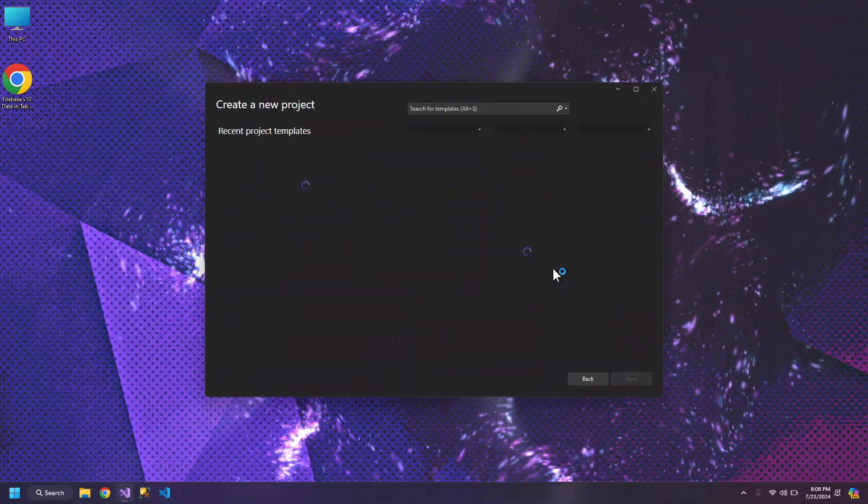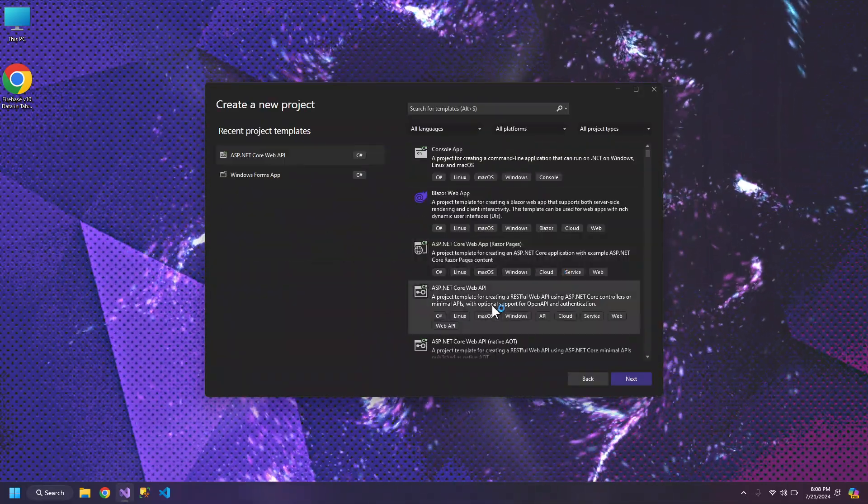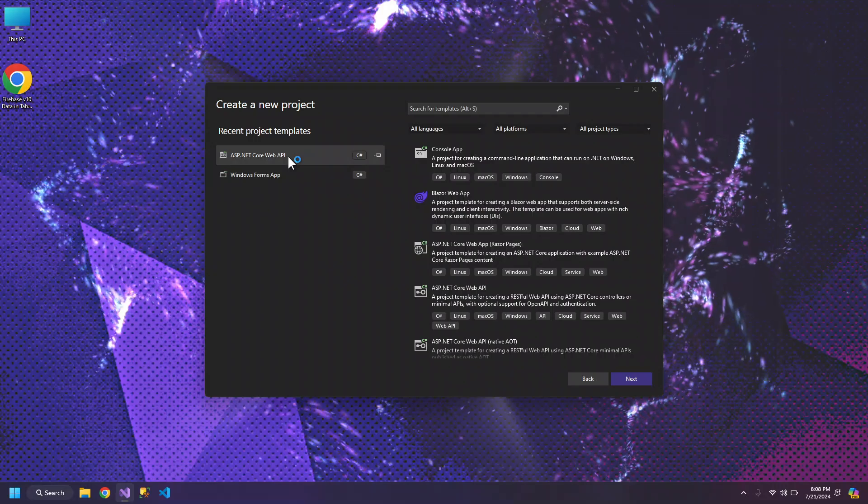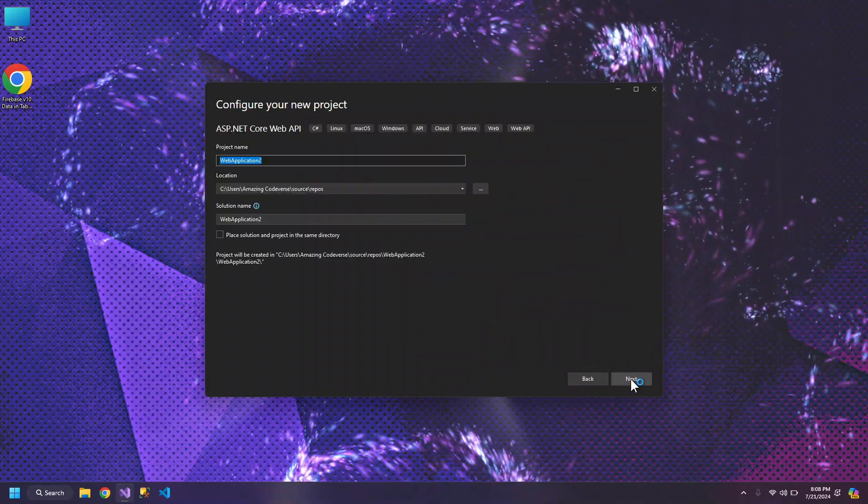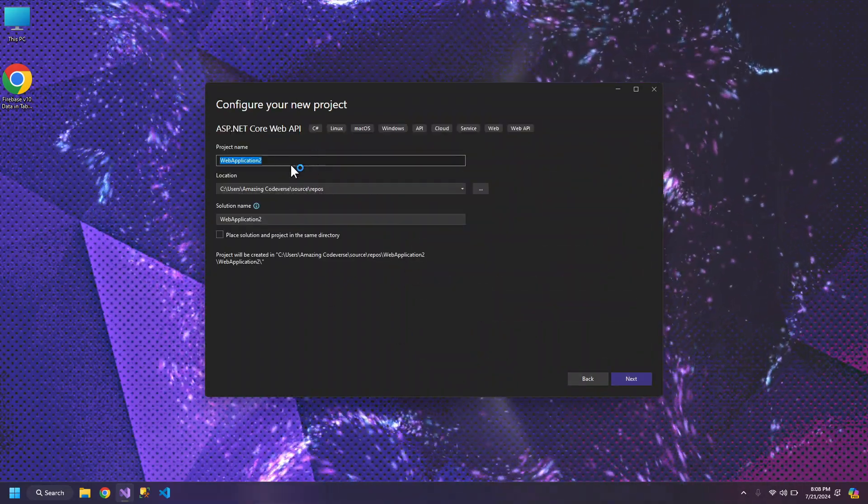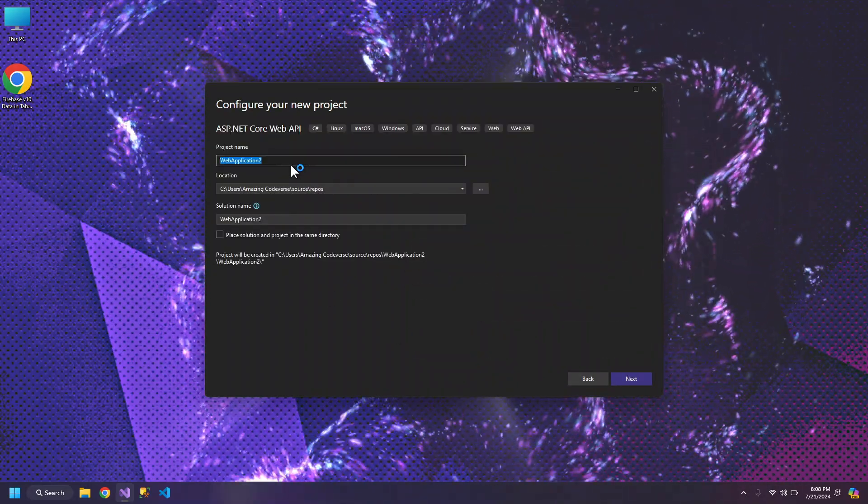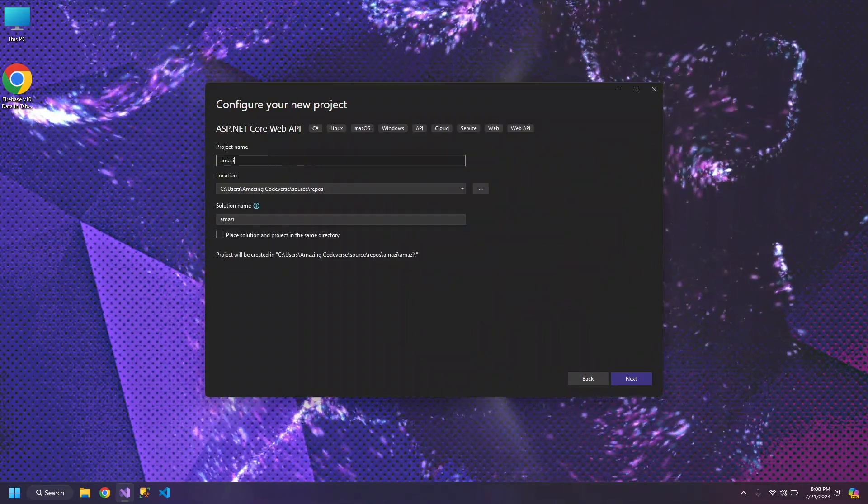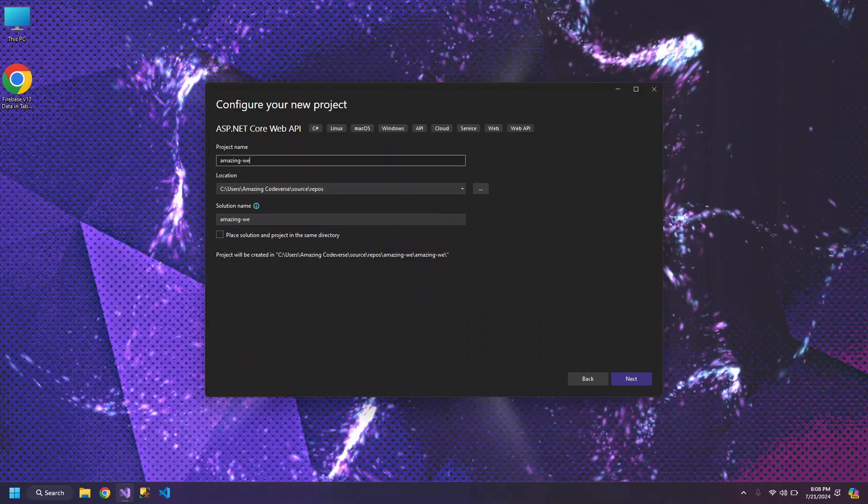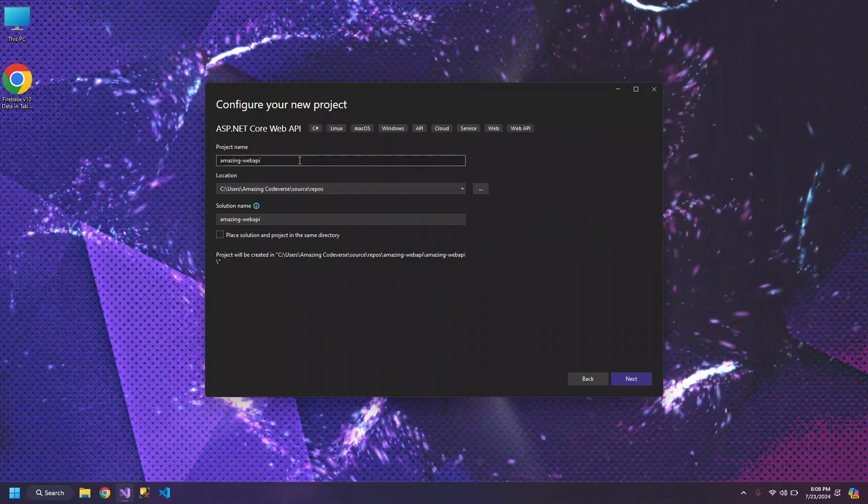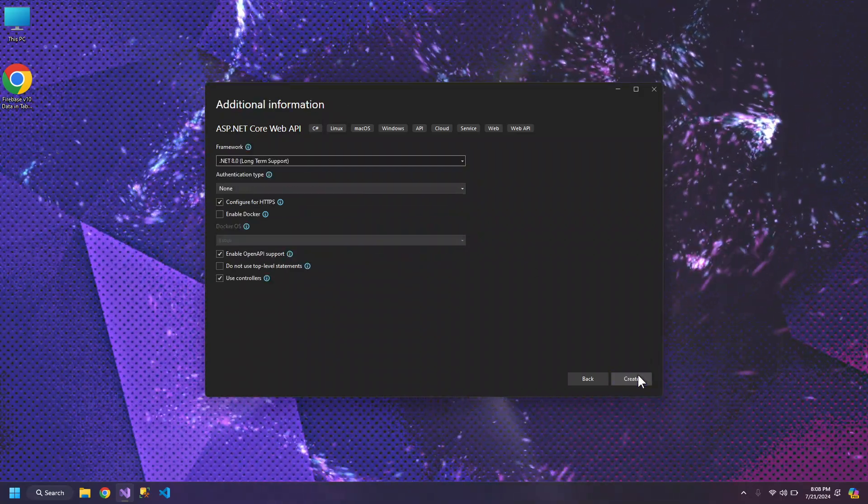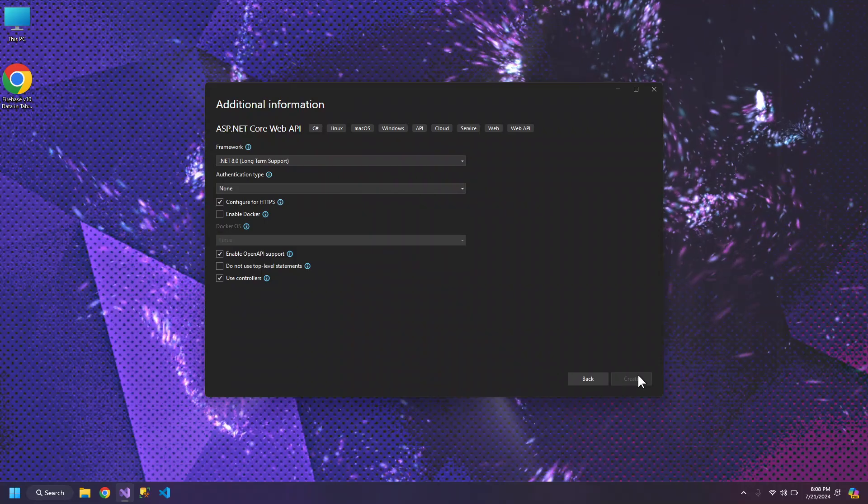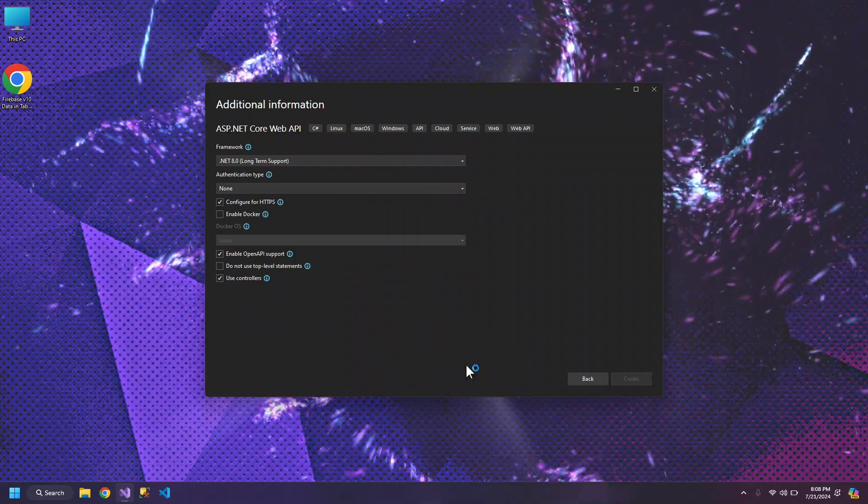Let's create a new project ASP.NET Core and we will name it Amazing Web API. Click Next and create.